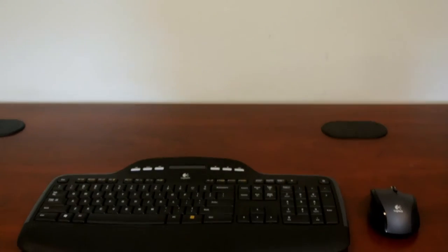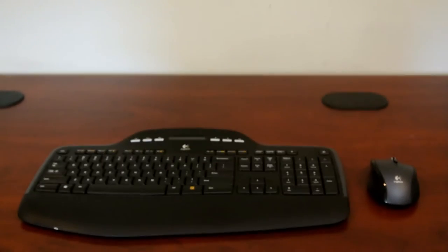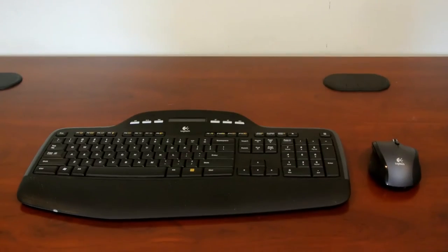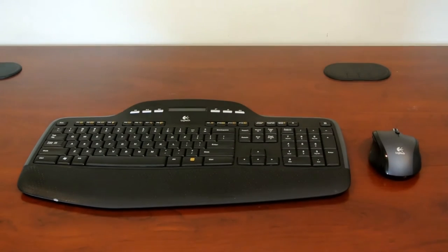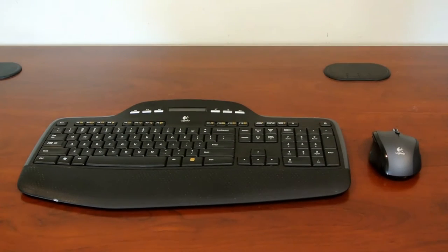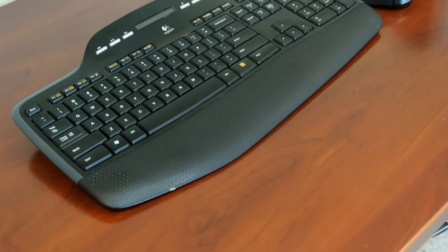What's up guys, TechGenie here, back with another video, and today we're going to be looking at the Logitech MK710 Mouse and Keyboard Combo.